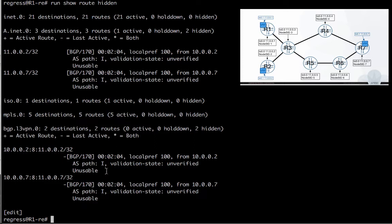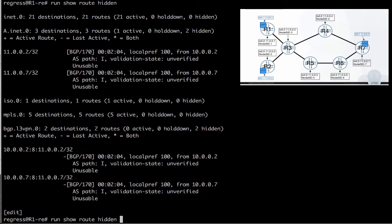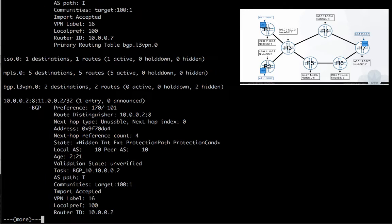And we clearly can see that the hidden routes are the VPN routes as shown in the picture on the top right side. And the reason why they are hidden is here - the next hop is unusable.